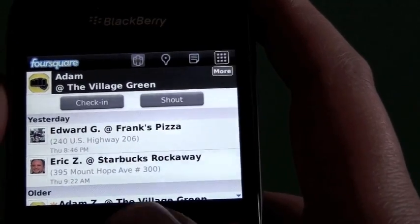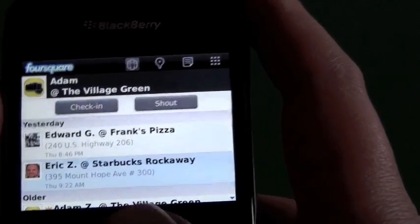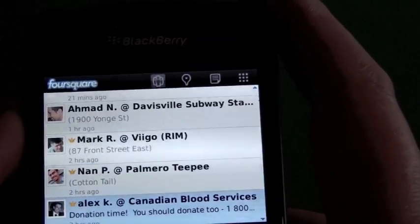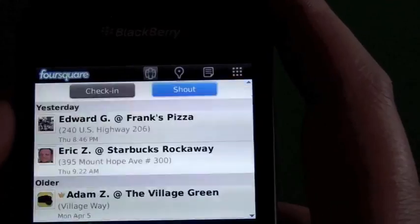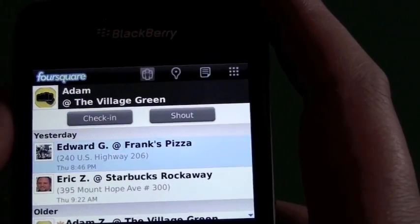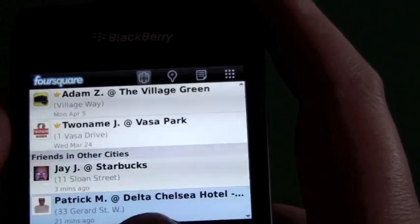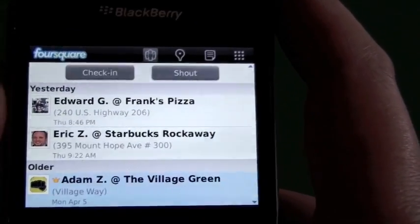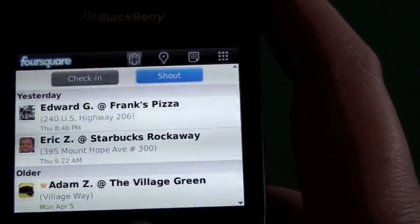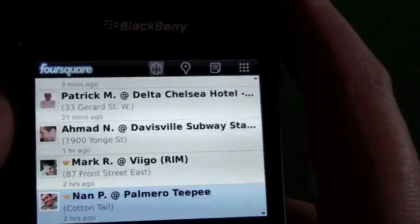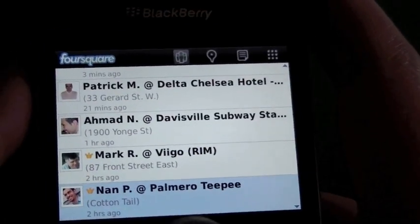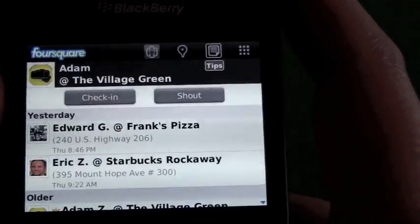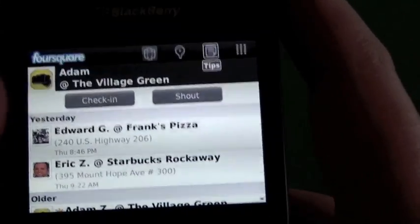Foursquare is kind of new and everybody's getting into it. A lot of people don't understand it or don't care to understand it. But it's basically a location-based game. It helps you keep up with your friends — you earn points, mayorships, different kinds of badges, all kinds of fun stuff.